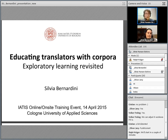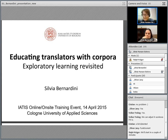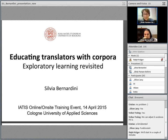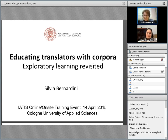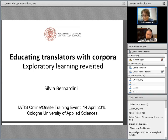Recent research has also included an investigation of institutional academic English as a lingua franca, published on university websites in Italy and other non-English-speaking European countries. In her talk today, she will focus on corpora as learning aids in the translation classroom and on their contribution to the development of specific EMT European Masters in Translation competencies.